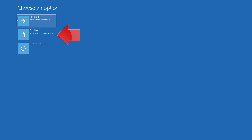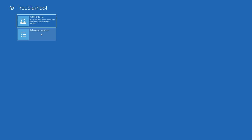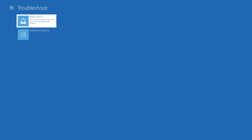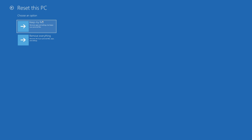If that didn't work, click on Troubleshoot. Press Reset this PC. Select if you want to keep your personal files.